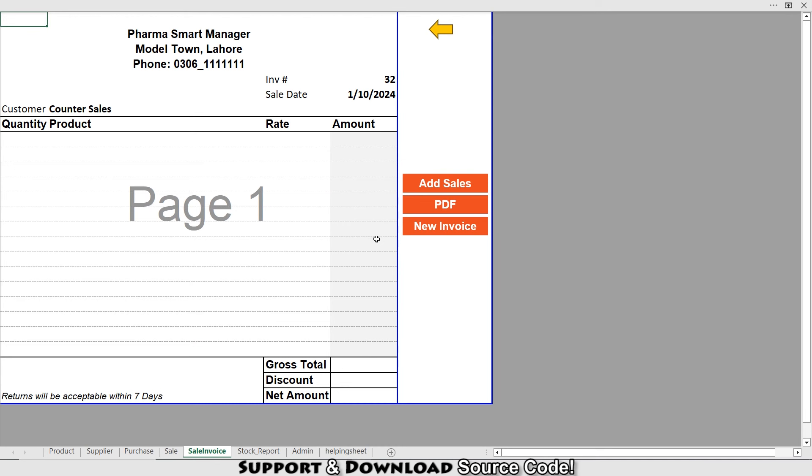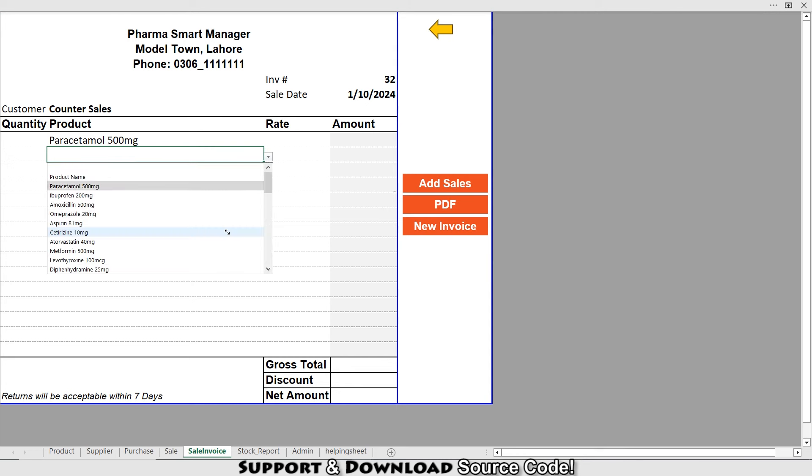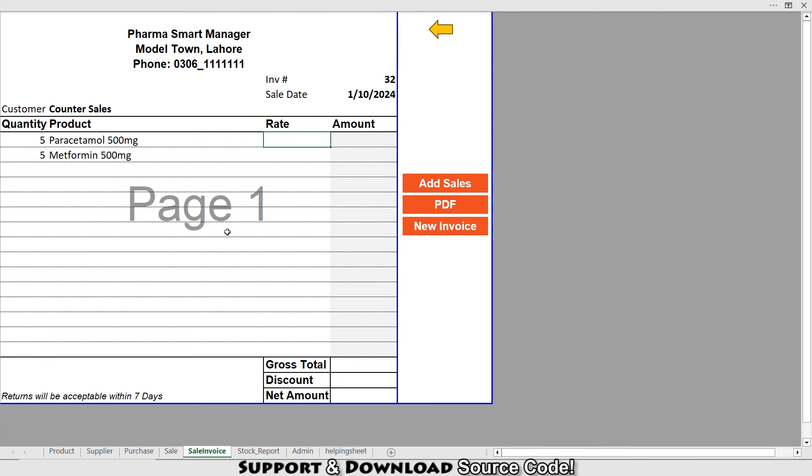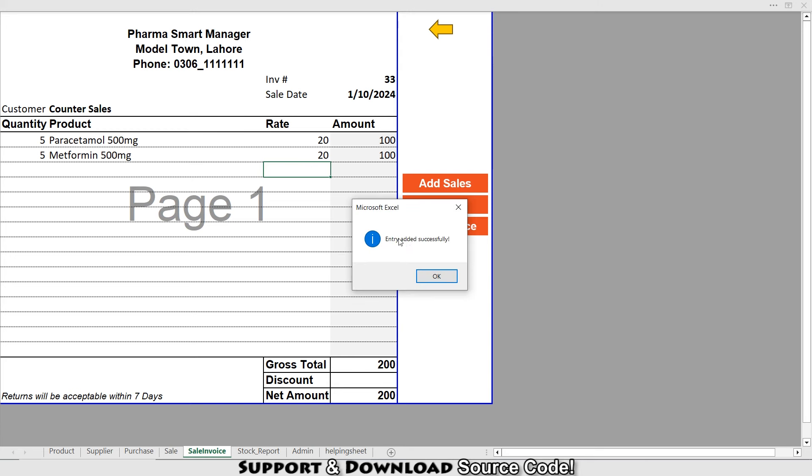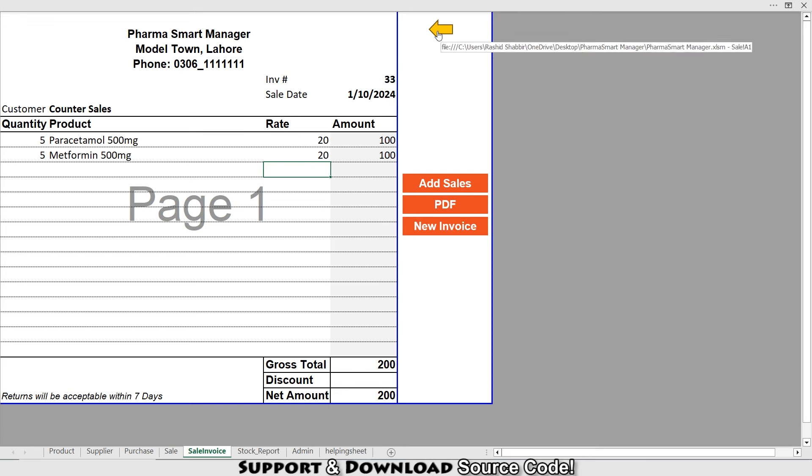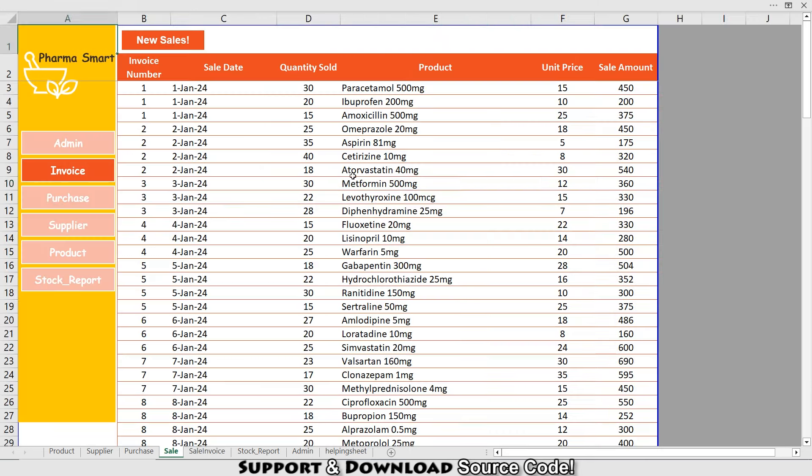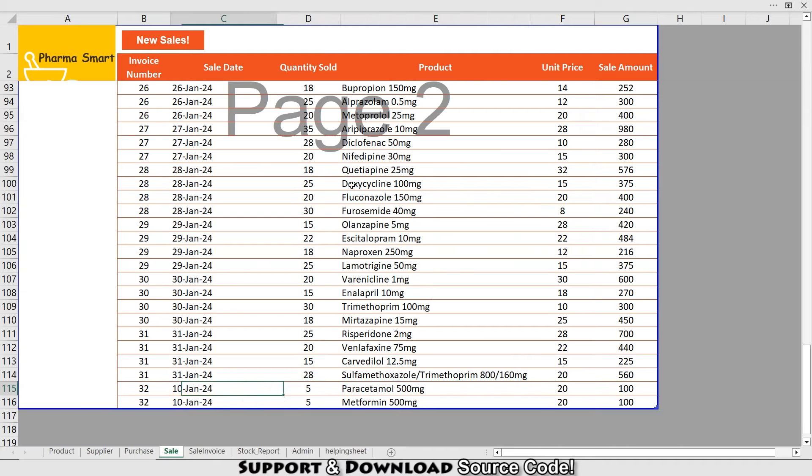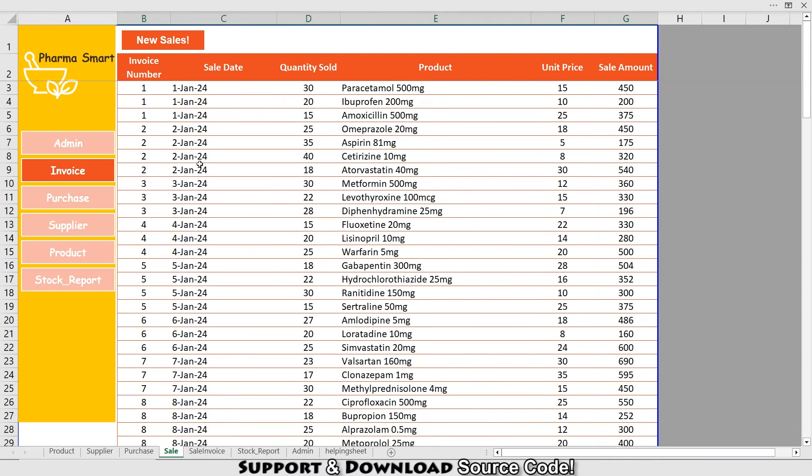Now I'm here on my invoice. If I want to add a new sale, I type here 'Paracetamol' and select this one. Quantity is 5, and the rate will be 20. This is my new invoice. If I want to add this record to the database, I just need to click Add Sales. Entry added successfully. Now I'm moving back to my database. You can see I've stored this invoice.